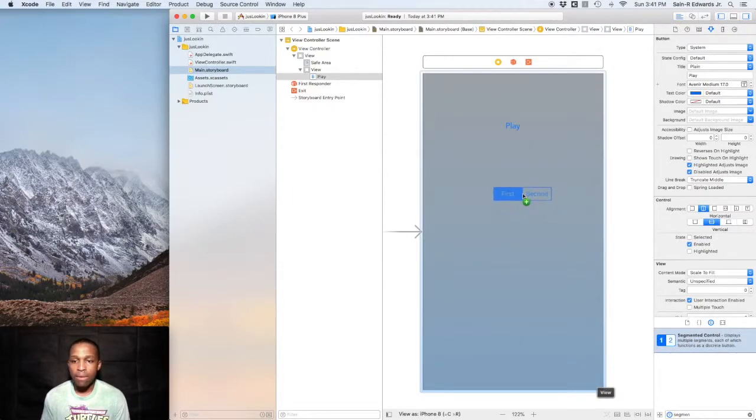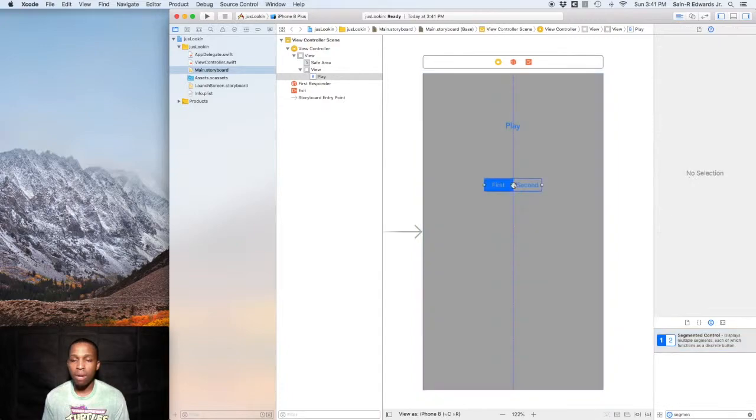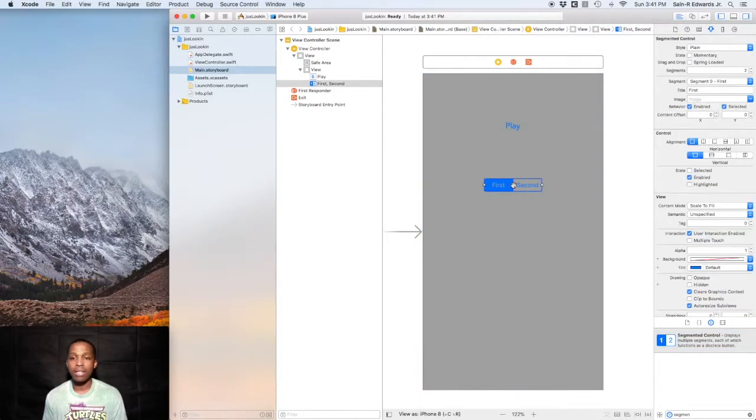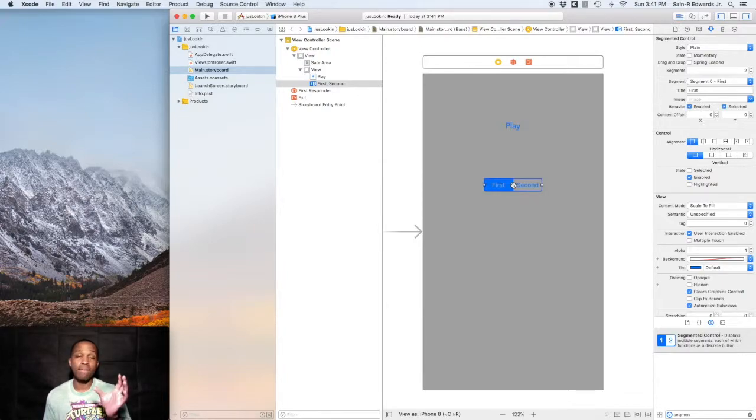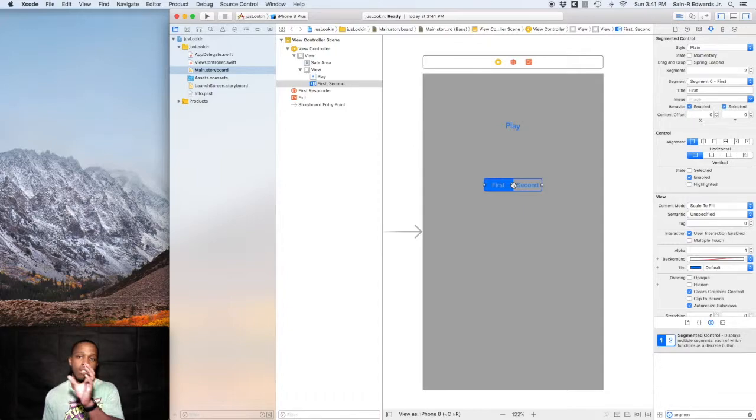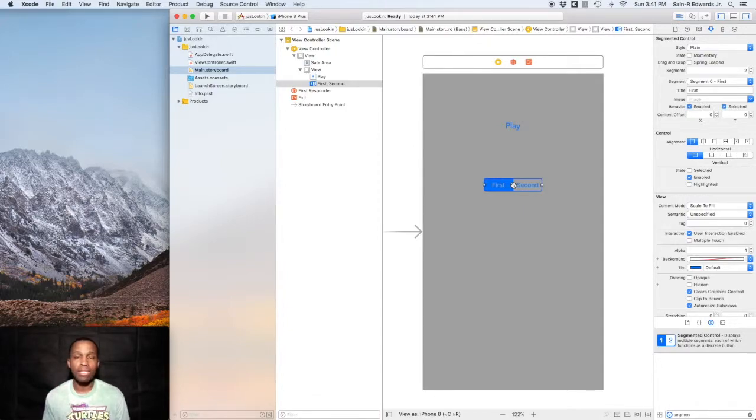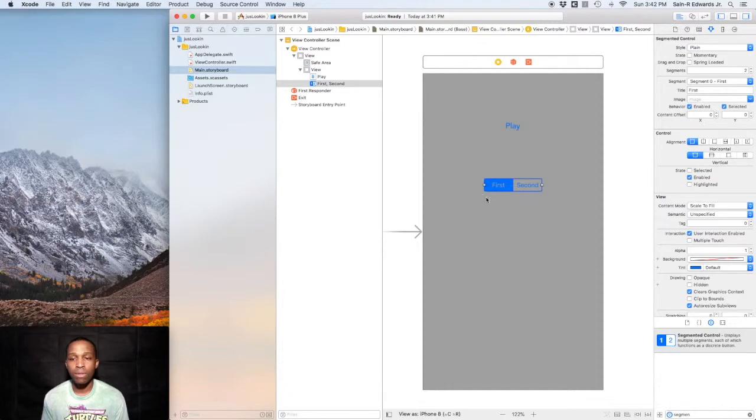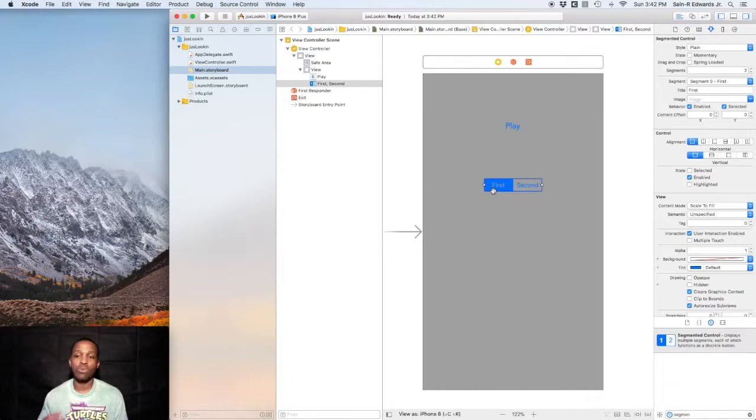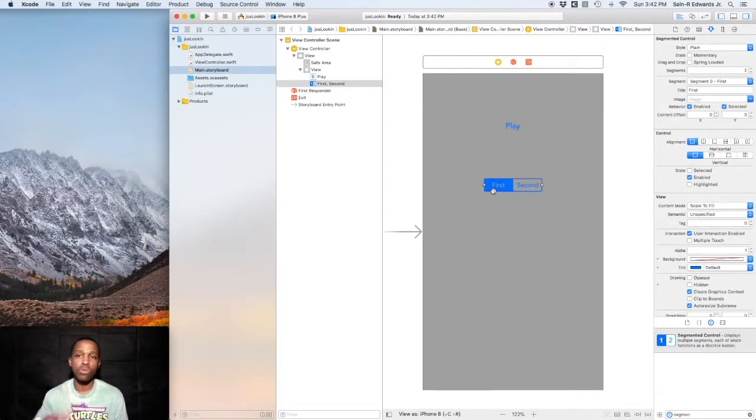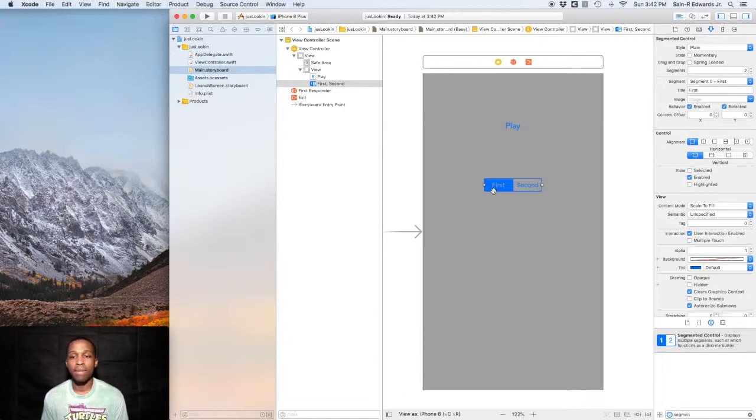Now this is something that you've probably seen in the App Store as well. This is where in the App Store you have the Top Grossing, Free, and Paid Apps I believe in the App Store. That's three buttons, this is only two buttons but you can add it.